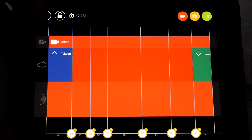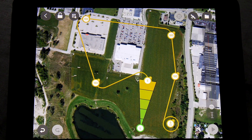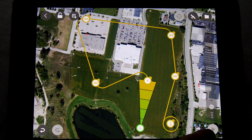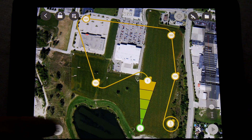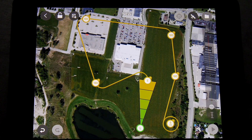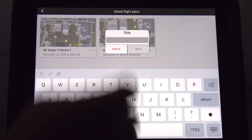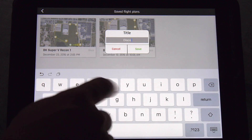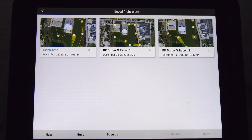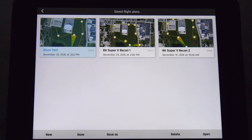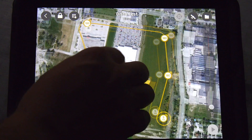Once you get it how you like, hit the back button and you have some options. If we're out on the field and connected to our Disco, we can hit the play button and simply start the mission. There's also an undo/redo button if you want to change a setting. And the last function is the folder, where we can save our mission. We'll save it as 'Disco Test.' The nice thing is you can set up all your missions ahead of time and repeat them — daily, weekly, or monthly. Simply go in, select your mission, open it, and it's ready to go.